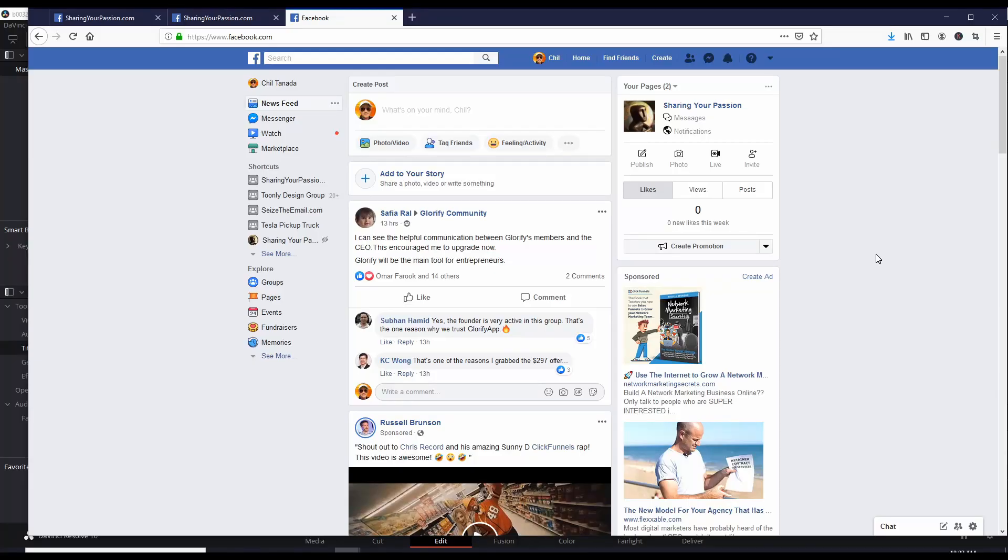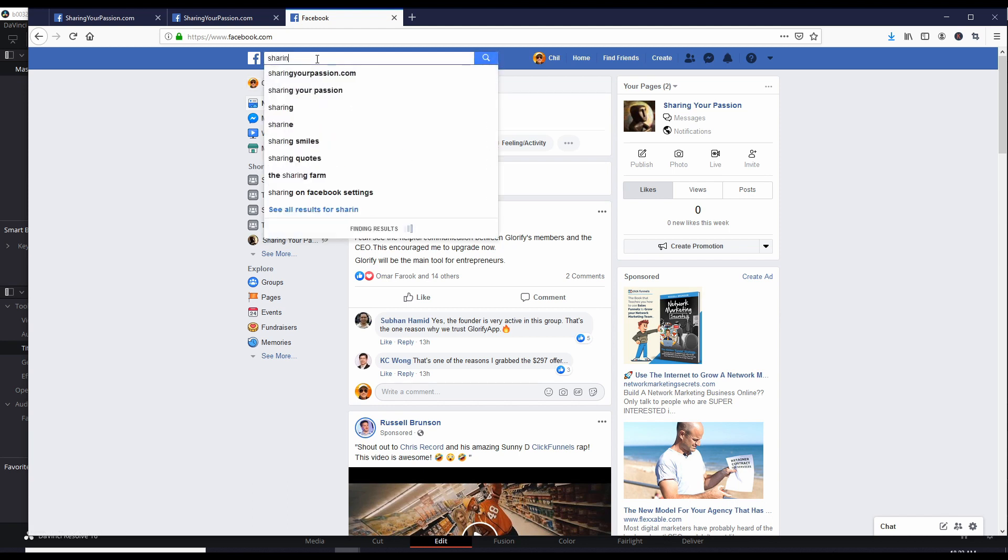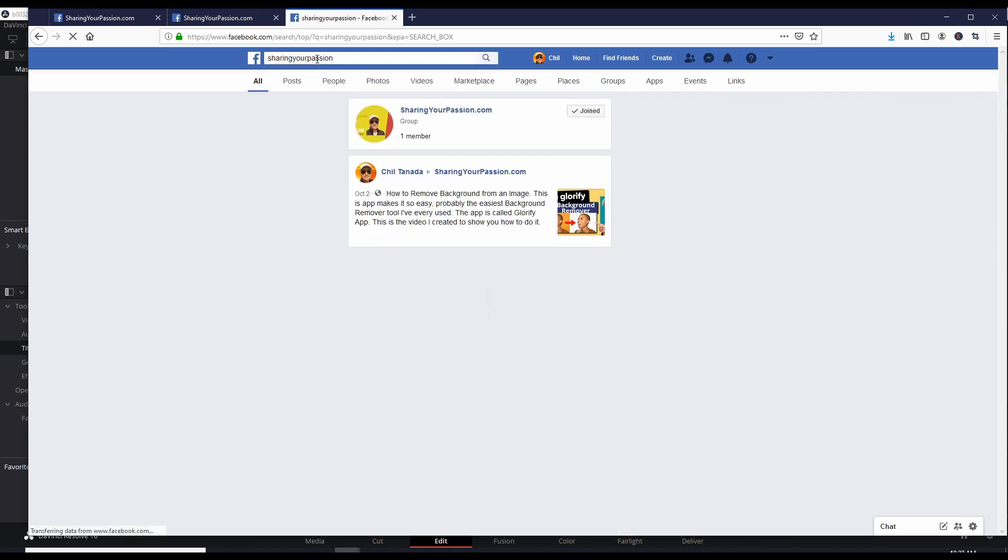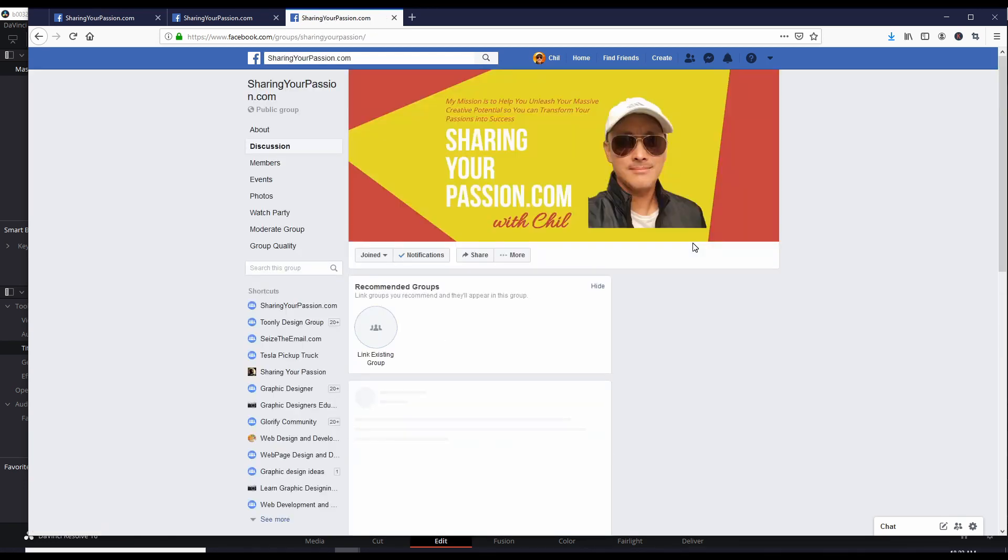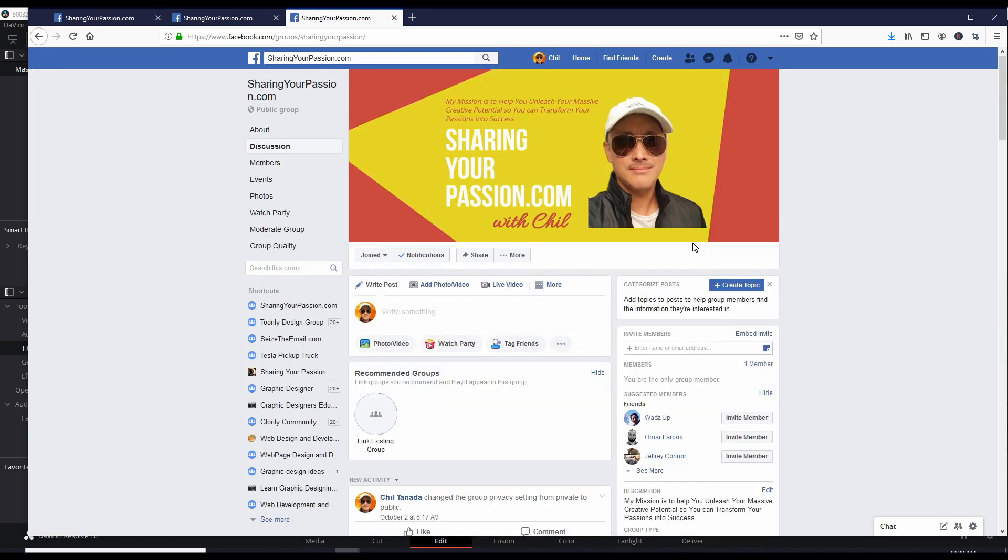By the way, if you want a copy of that file I just used, the beach scene, you can go to the Facebook group for Sharing Your Passion. So you just go to your search bar, type Sharing Your Passion, enter, and that's the group. I'll be posting the link to download that beach video file so you know exactly how to do those edits.